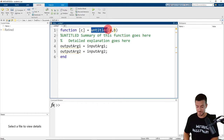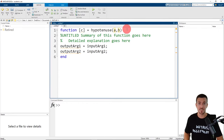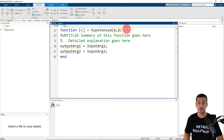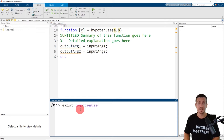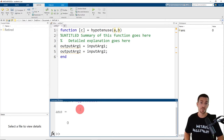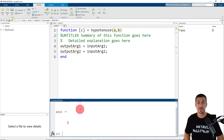I would like to name this function hypotenuse. But before you name your function, I would recommend that you check to see if a function with that name already exists. To do so, go to the command window and type exist, and then the name of the function that you would like to use, and click enter. MATLAB returns a value of zero, which indicates false — a function with the name hypotenuse does not currently exist, and it's safe to use.